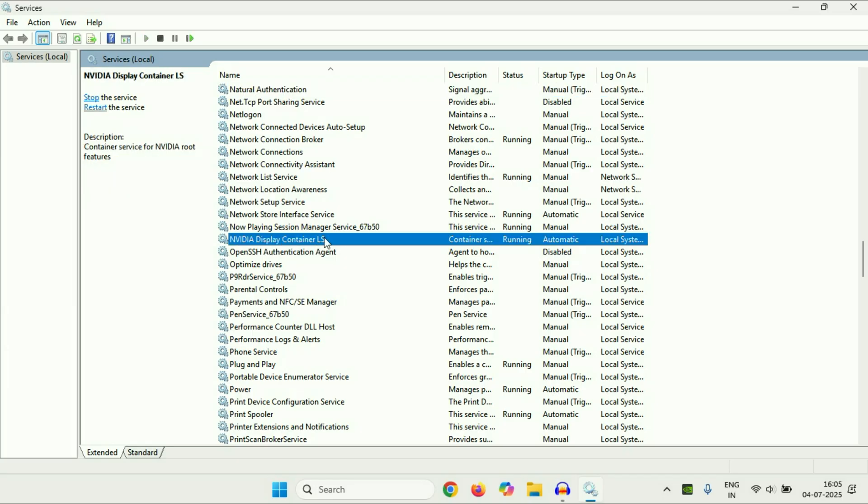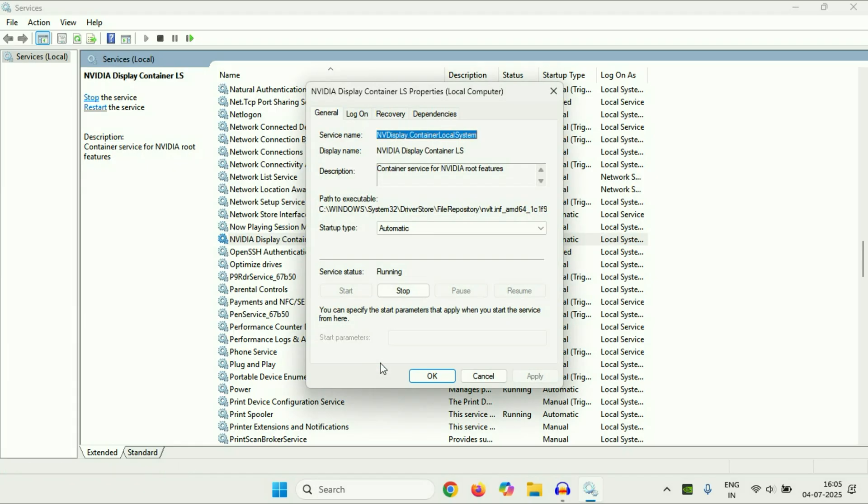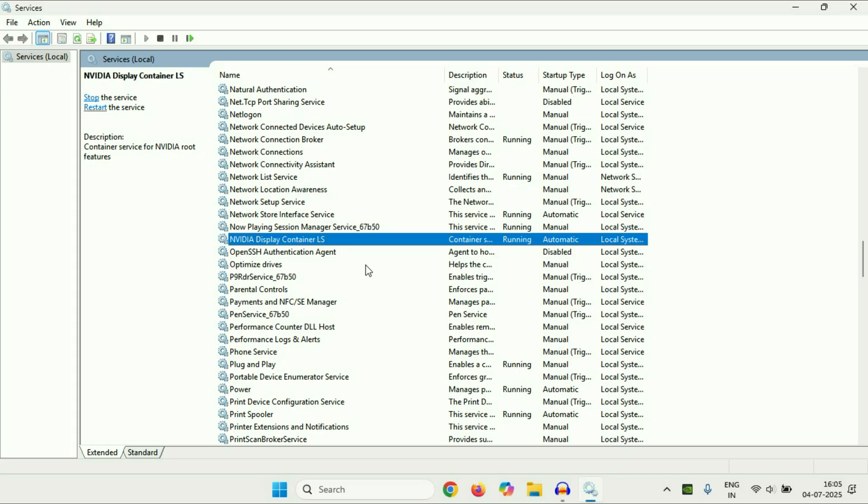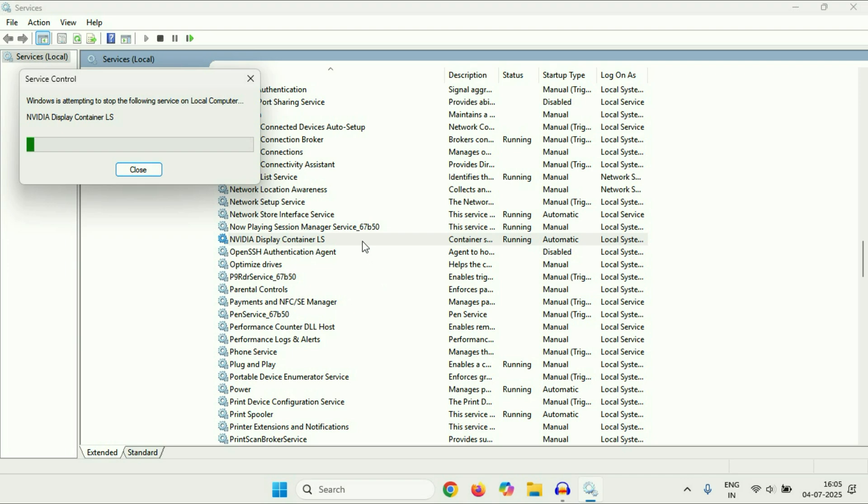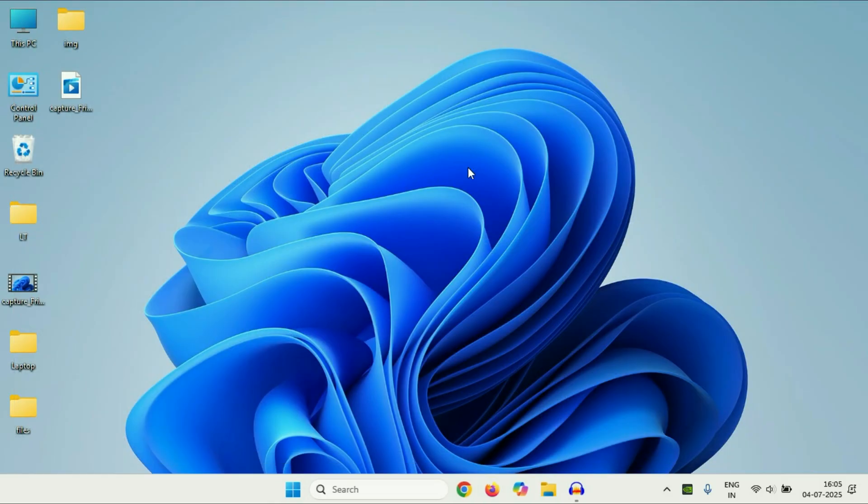So you have to right-click on this service then go to Properties. In the Startup Type, make sure the option is selected as Automatic, then click on Apply, then click on OK. Now again right-click on this service then click on Restart. So you have to restart this service. After that, close this window and check. If you are still getting the same issue, move on to the next step.